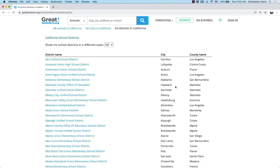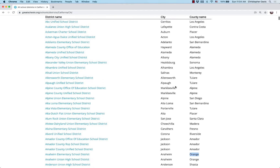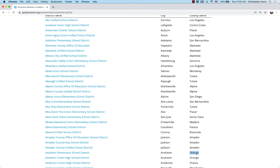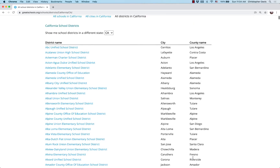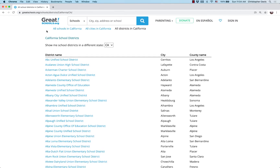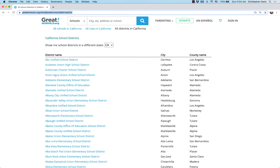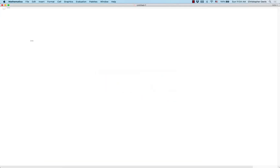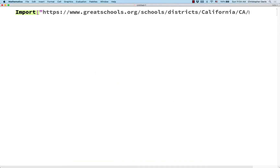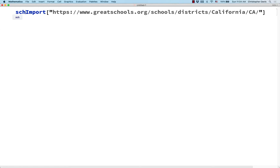Let's use strings and string patterns to determine how many school districts there are in Orange County. So let me get the URL for this website and let me import. Before we had done this by importing it as data, but here I'm just going to import it as a string. And let me name that string SCH.